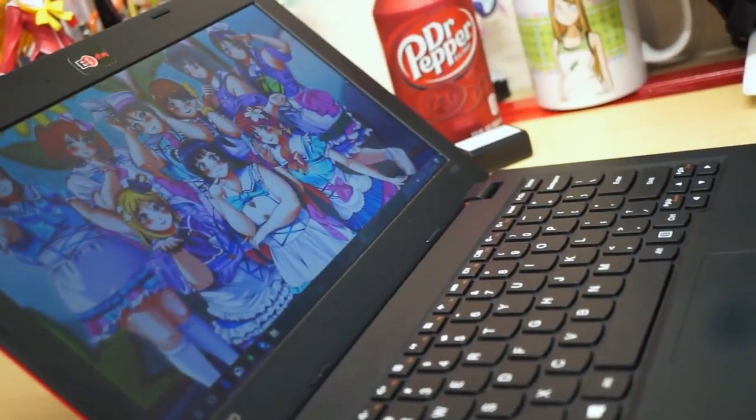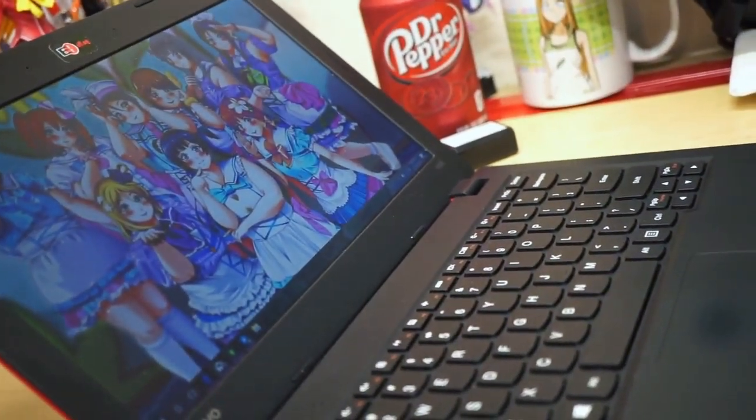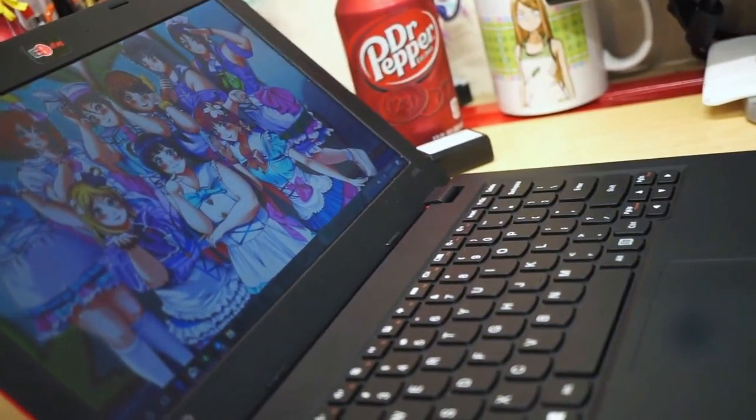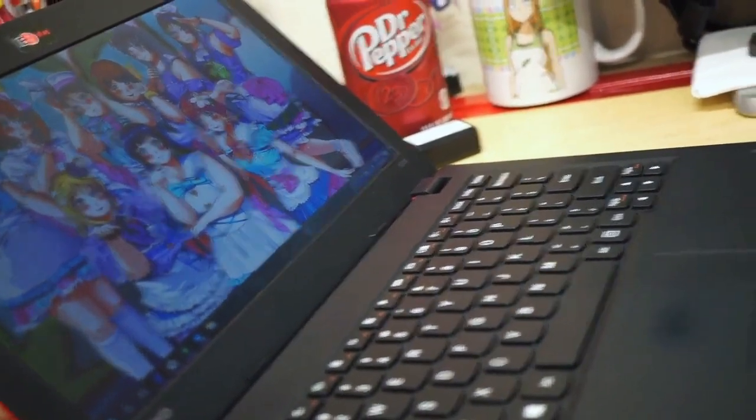Hey everybody, and today I'm doing a kind of a mini review of the Lenovo IdeaPad 100S.